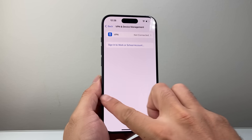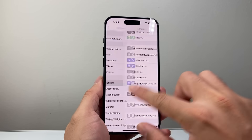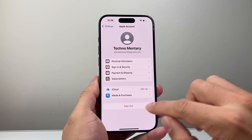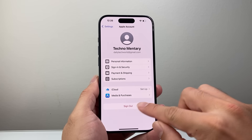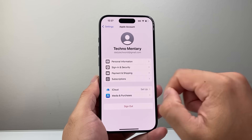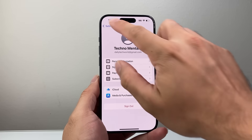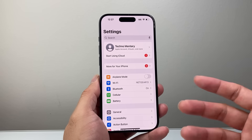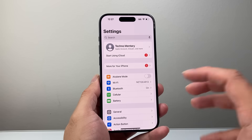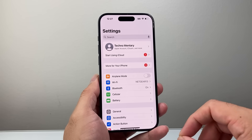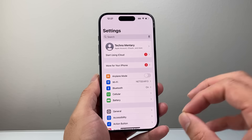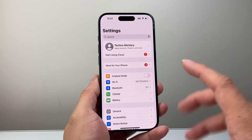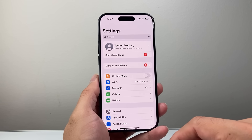Now if you've tried turning off the VPN and it's still not working, the next thing to do is tap on your Apple ID — you're going to sign out and then sign back in. Once you sign out, go back and sign back in just to make sure your Apple ID is good as well.